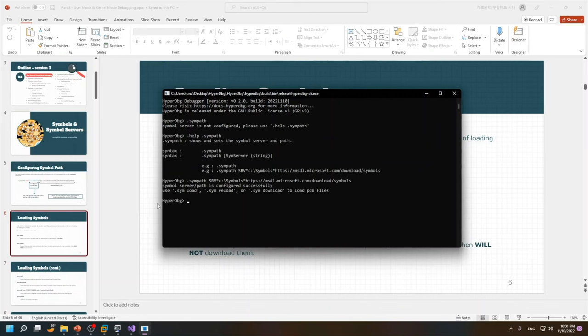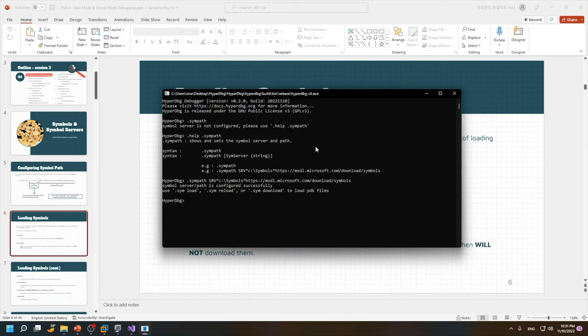and now we should use this .sym load command or .sym reload command or .sym download command to load the PDB files. So what is the meaning of these parameters to this command? For this purpose we go to the documentation docs dot